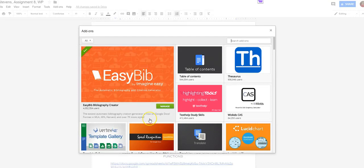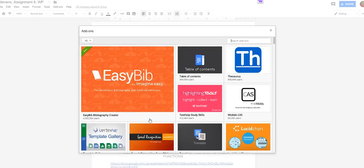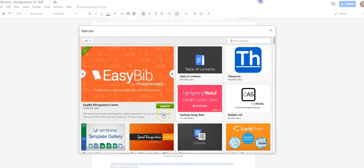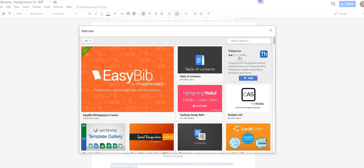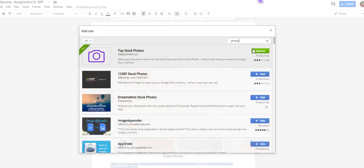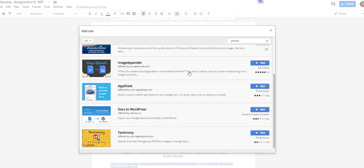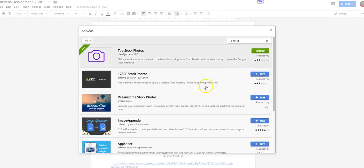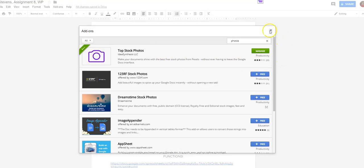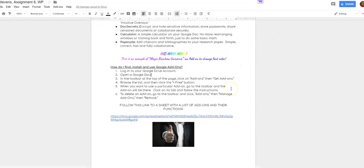Let's say you were interested in some programs that would help you add photos to Google documents. So you could come up and put something in the search bar, photos. I pressed enter, and it'll bring you up all the relevant add-ons that you can use or you can pick from. So you can see I've already added Top Stock Photos and I've used Top Stock Photos in my Google Doc and I added this document.